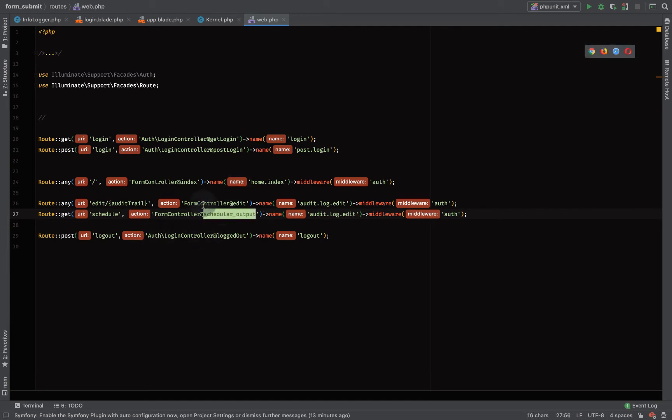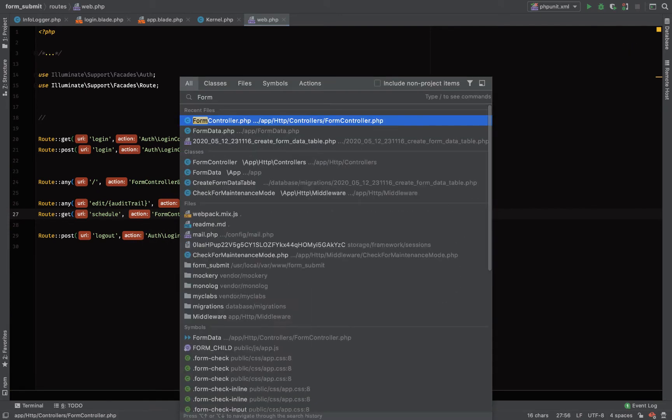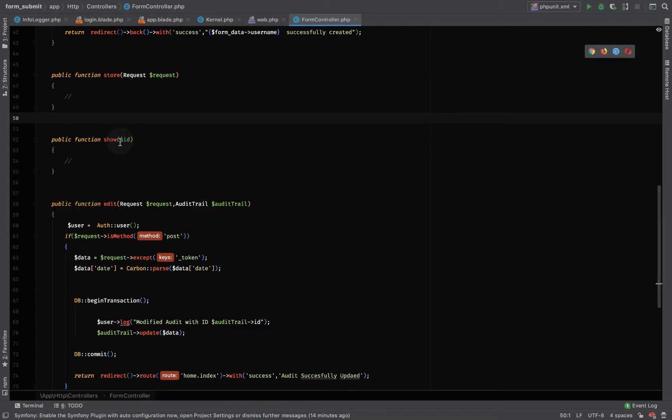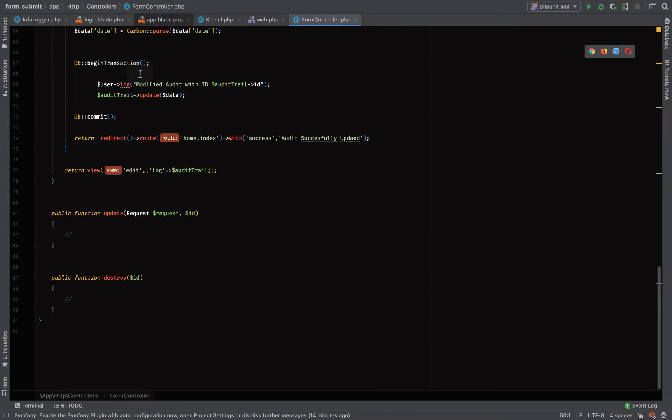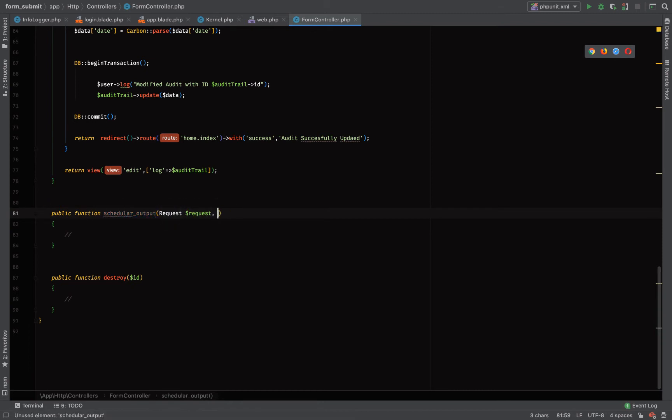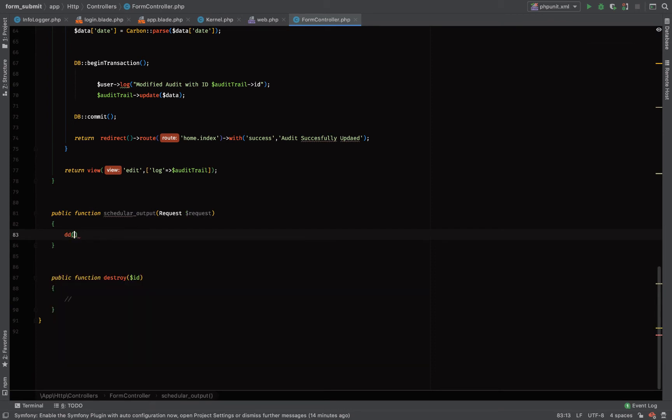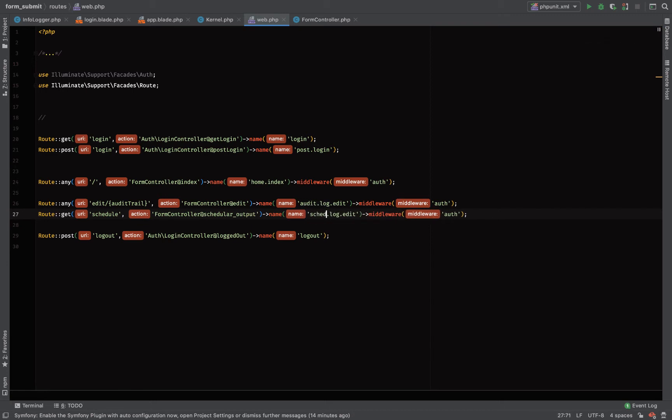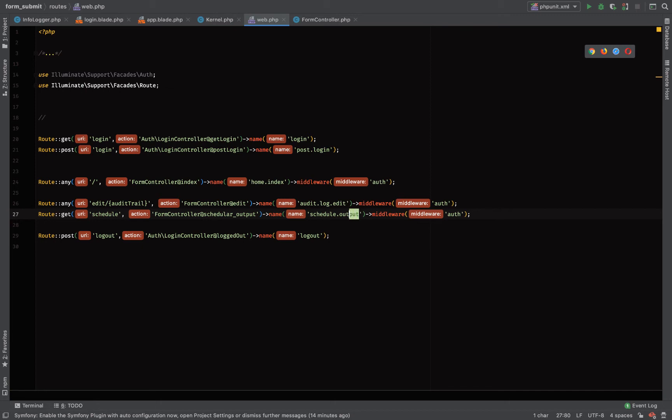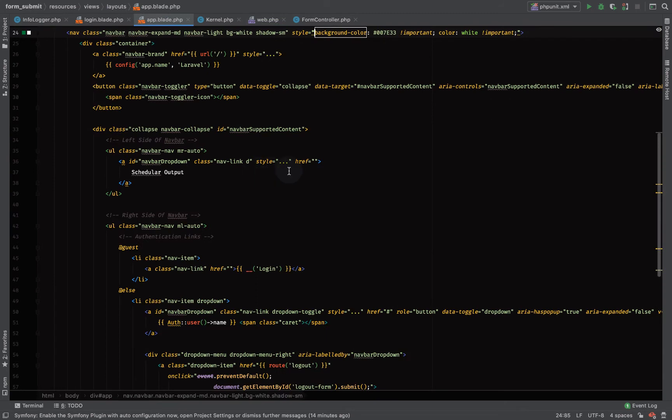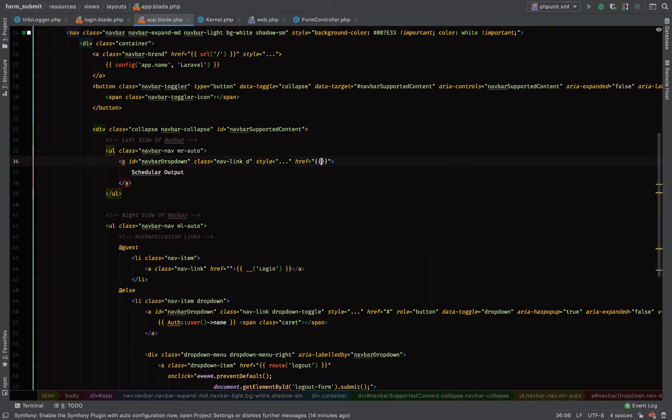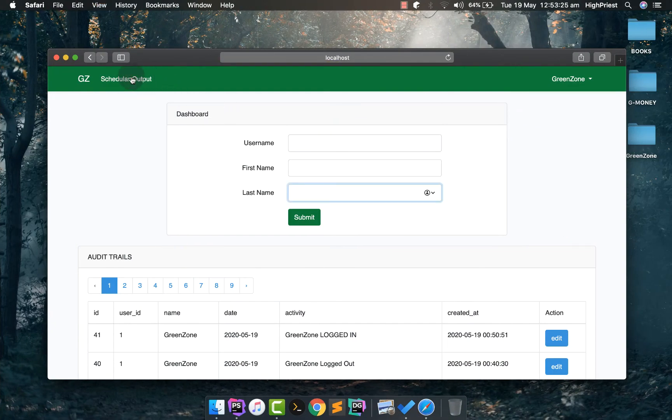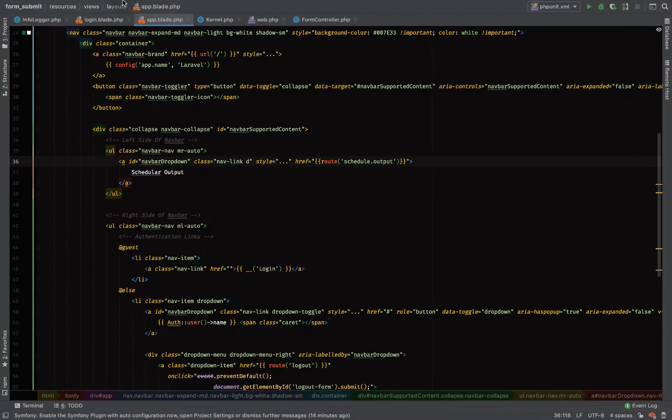Come to form controller, let's create our function, let's pick request, scheduler output, let me make it say hello. Come to web.php, let's change the route name to schedule output, pick the route name. Come to our app.blade.php. Let's click on it and see, okay so it's hitting the correct route as intended.